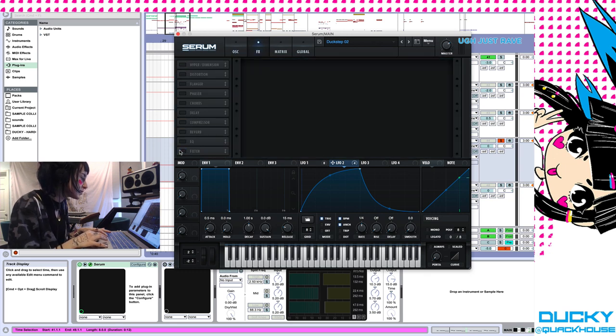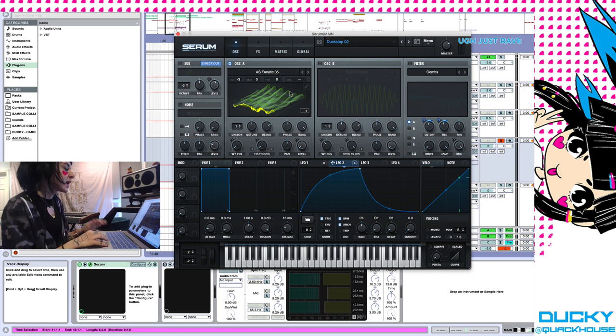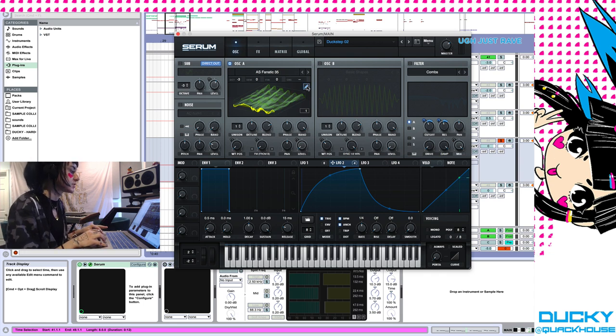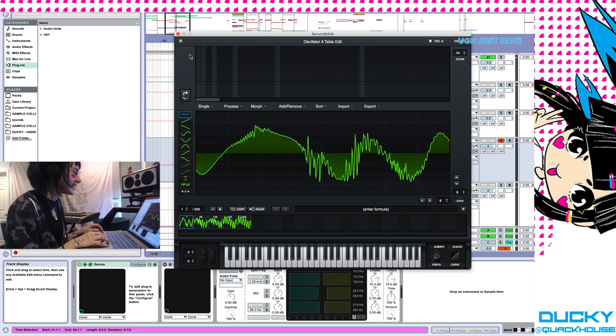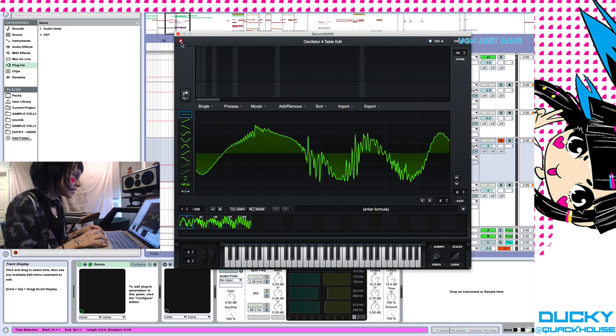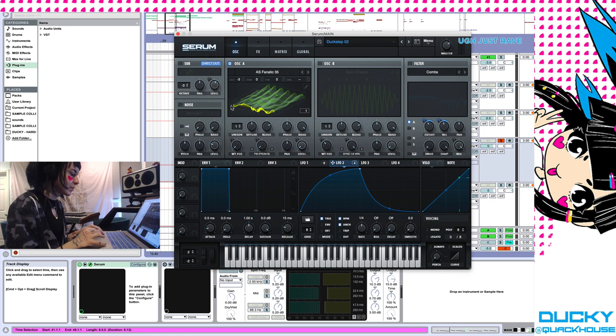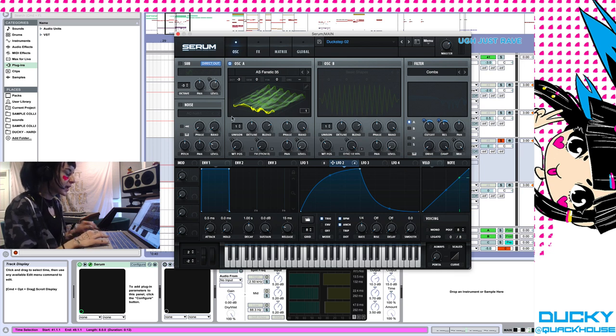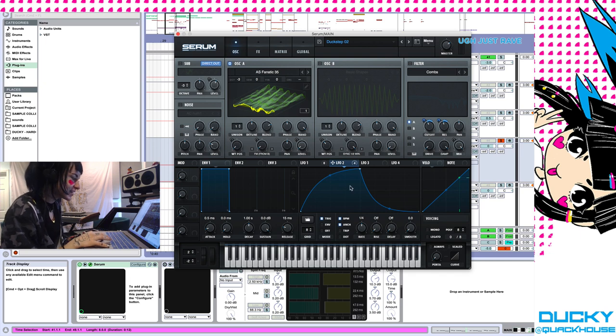I took this wavetable from the preset pack actually. I do want to say you can totally make this yourself. Serum has a really cool wavetable editor. Maybe we'll get into that in a different video. But I don't think there's anything wrong with getting a creative jumping off point. I think it can be really inspiring.